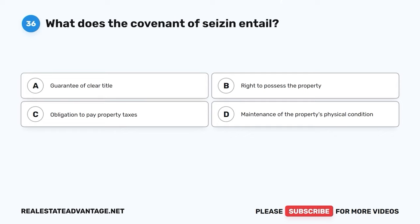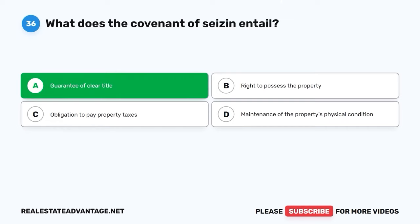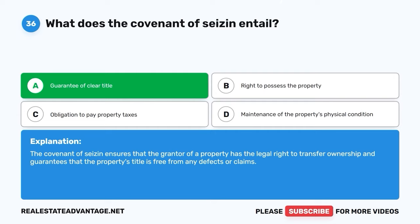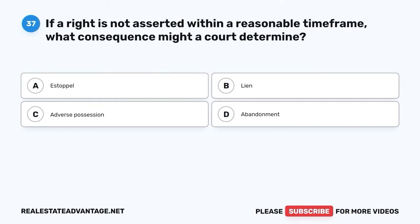Question 36. What does the covenant of seisin entail? A. Guarantee of clear title. B. Right to possess the property. C. Obligation to pay property taxes. D. Maintenance of the property's physical condition. The correct answer is A: Guarantee of clear title. The covenant of seisin ensures that the grantor of a property has the legal right to transfer ownership and guarantees that the property's title is free from any defects or claims.